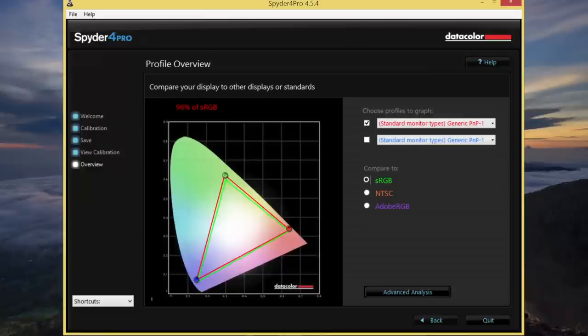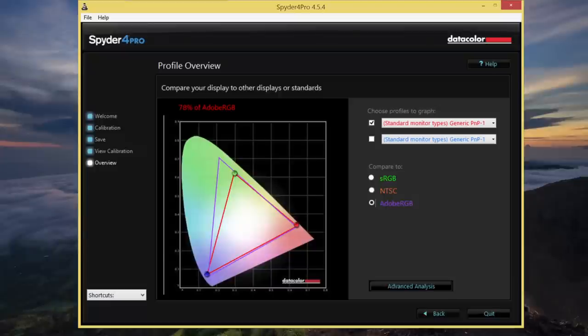And our last test on the display is our Spyder 4 Pro colorimeter. For the Adobe sRGB, I got a score of 96%. And for the more challenging Adobe RGB, I got a score of 78%. Again, with these kind of scores, you can expect excellent color saturation on your panel.